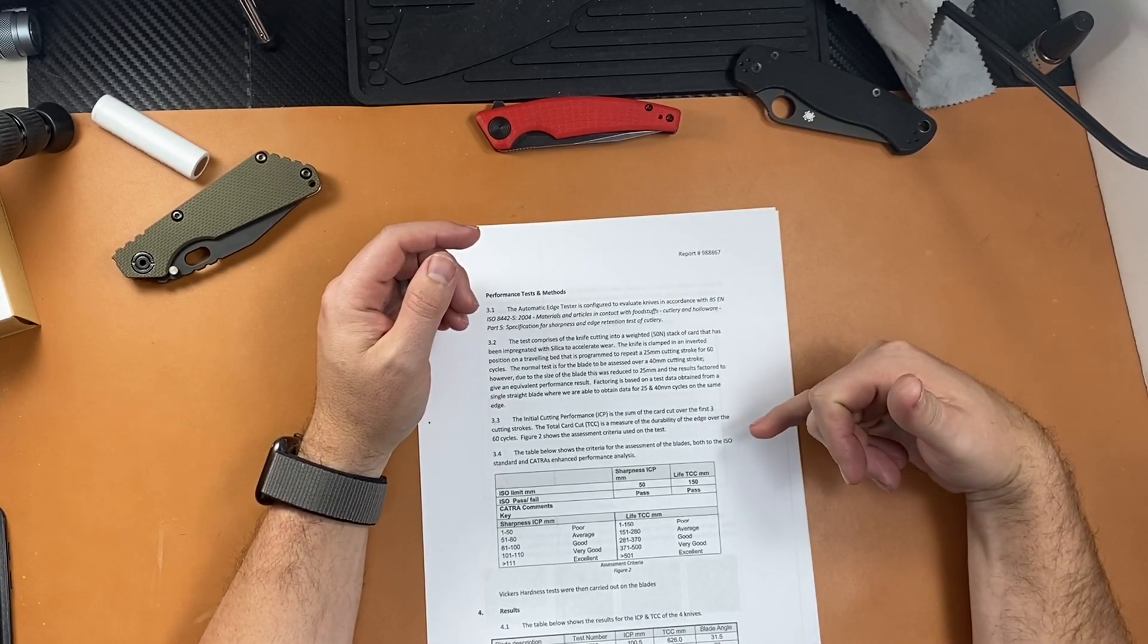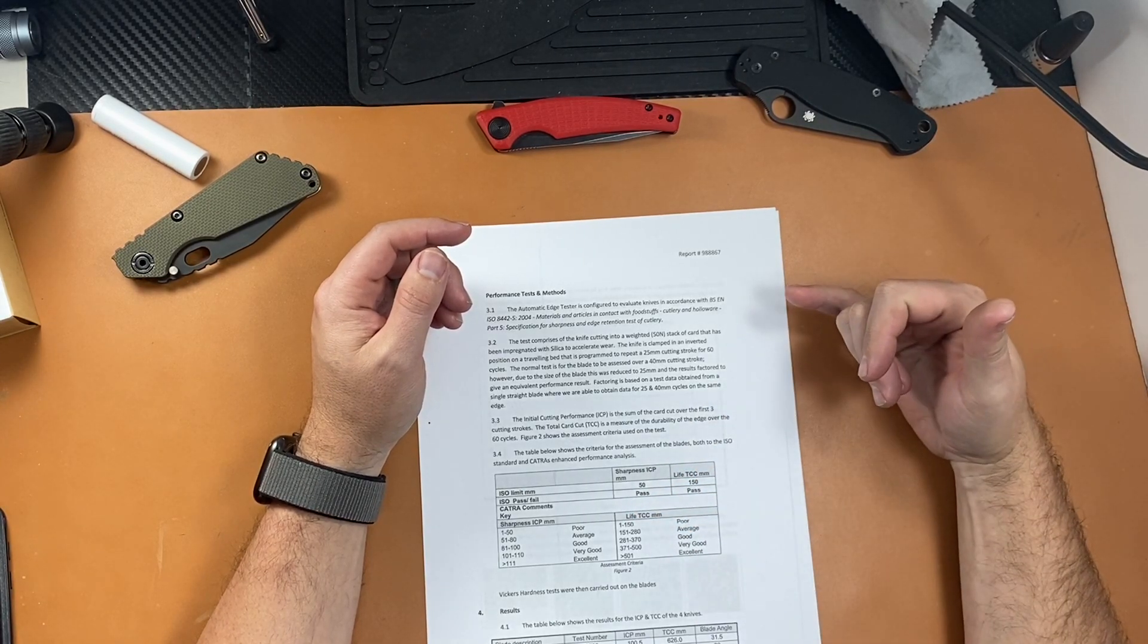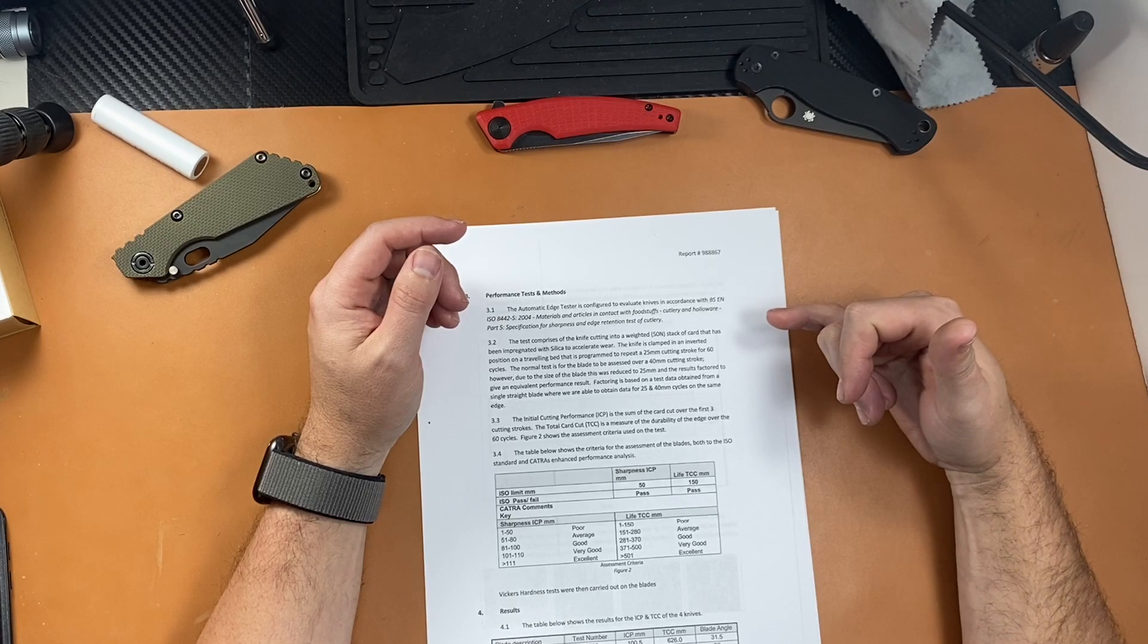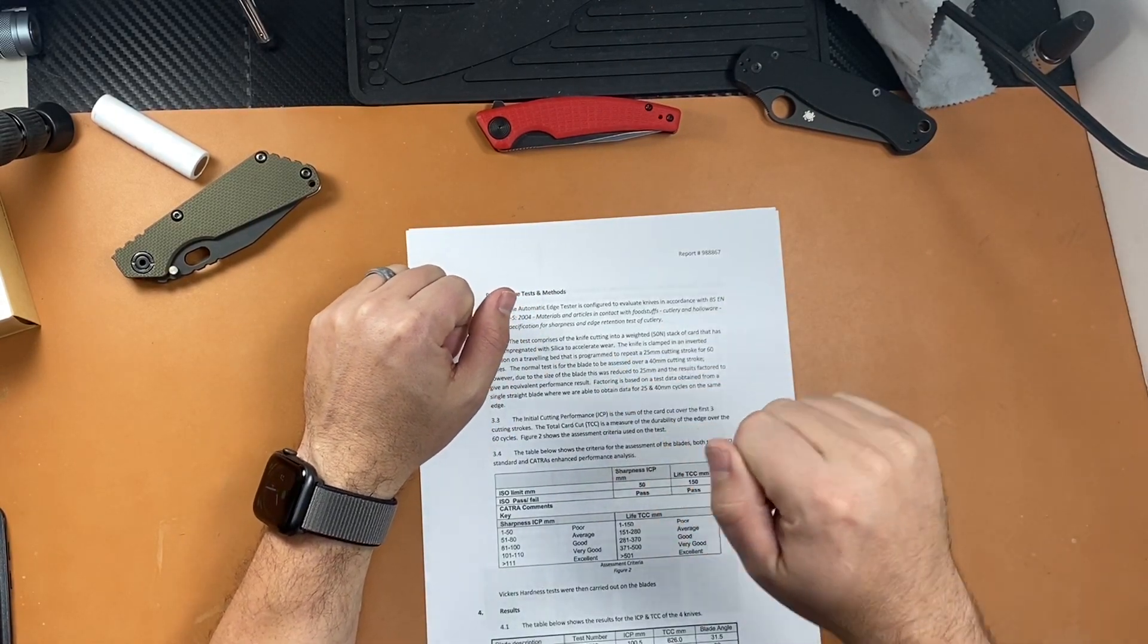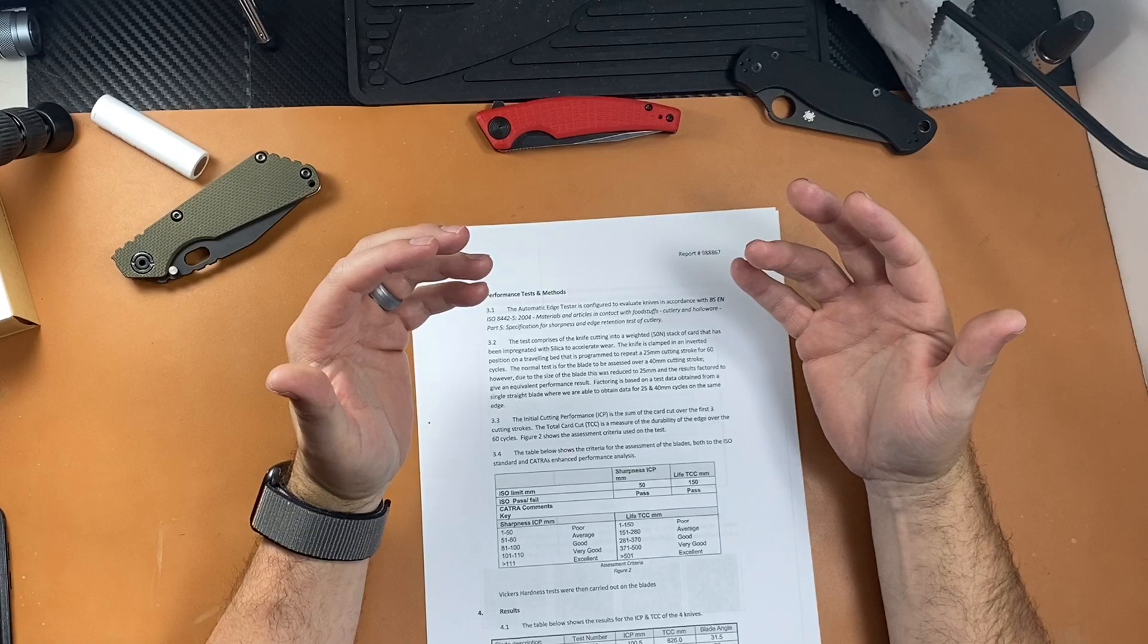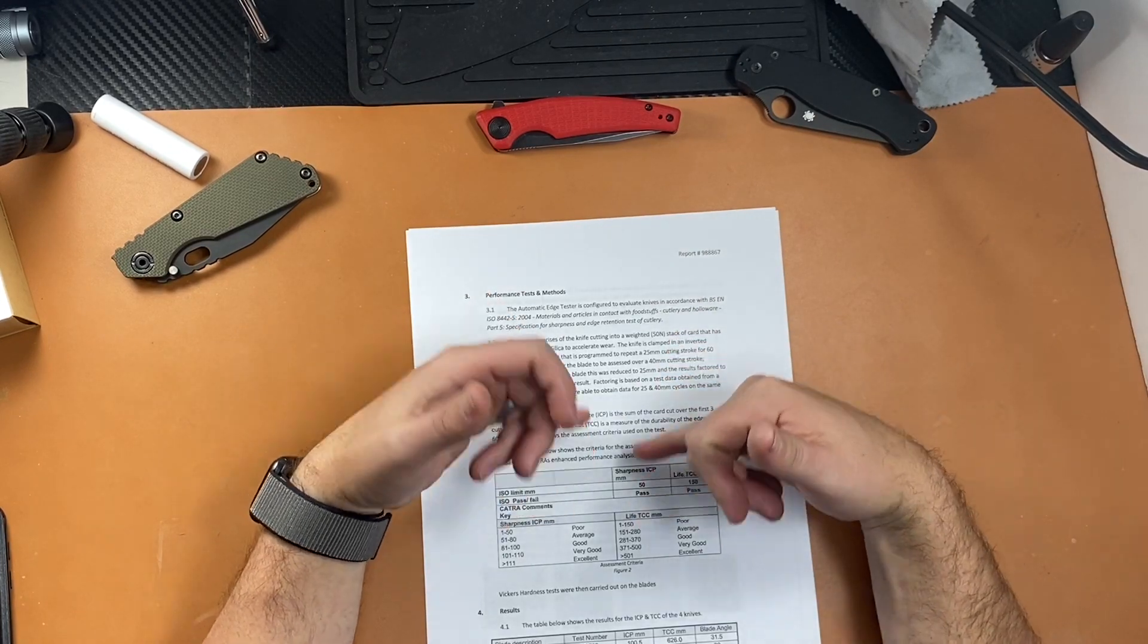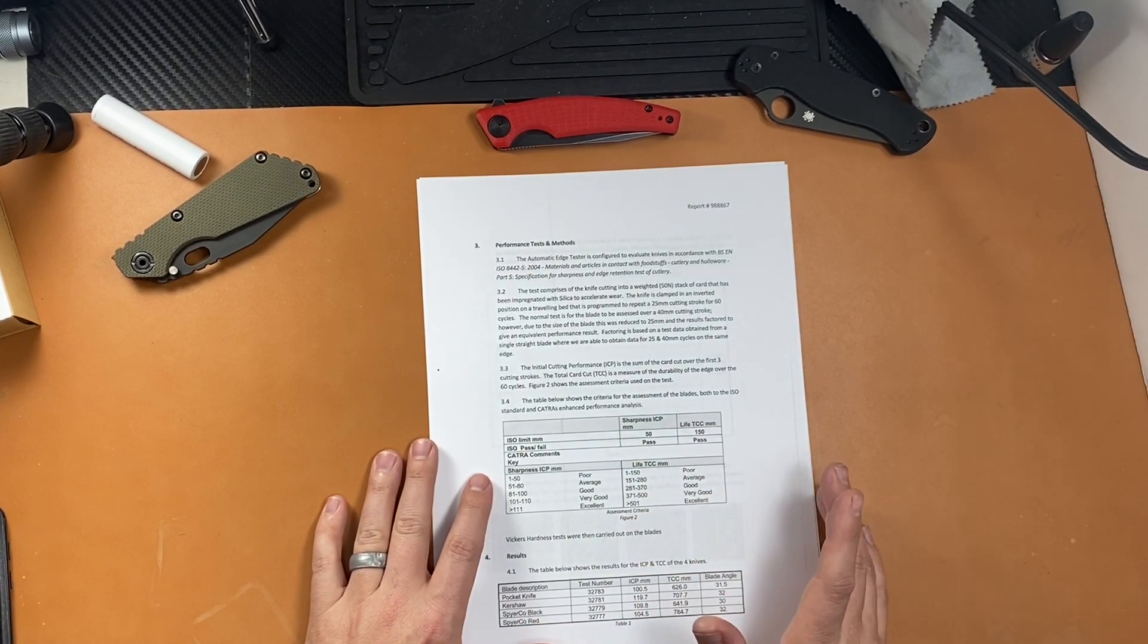This is where we want to talk about: the performance testing and methods. So there's this life TCC and sharpness ICP. Essentially, the ICP is the sum of the card cut over the first three cutting strokes. The total card cut is a measure of the durability of the edge over the 60 cycles. So what CATRA does is it has a machine that takes the knife and cuts these silicone cards over and over. They have like some silicone in it or something that creates an abrasive. So they have some guides here: sharpness and life, poor, average, very good, excellent. Anything over 500 total cuts is excellent.